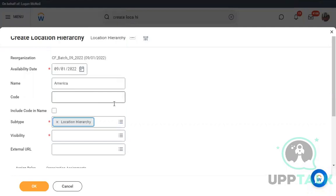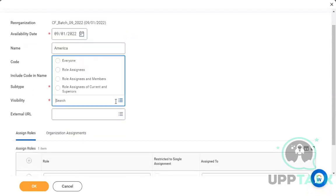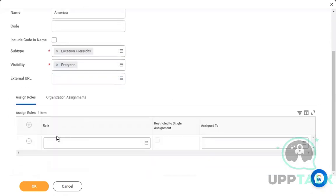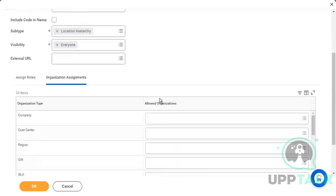You can assign it to a company or a call center, but I want to keep it open so that other organizations can also use that location hierarchy. Now I've created the location hierarchy named America.